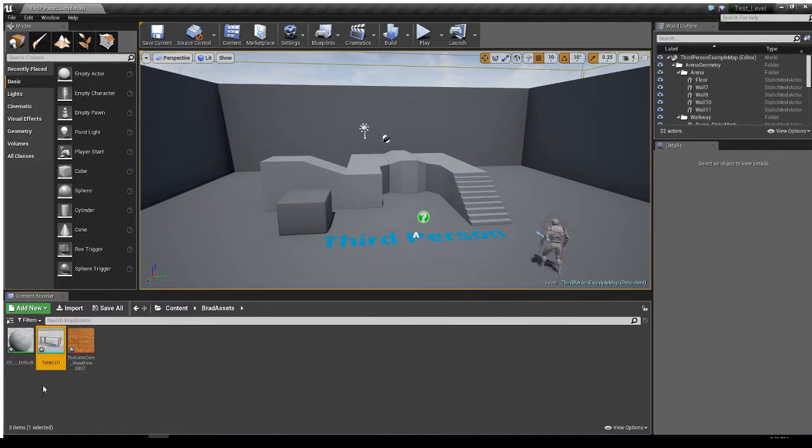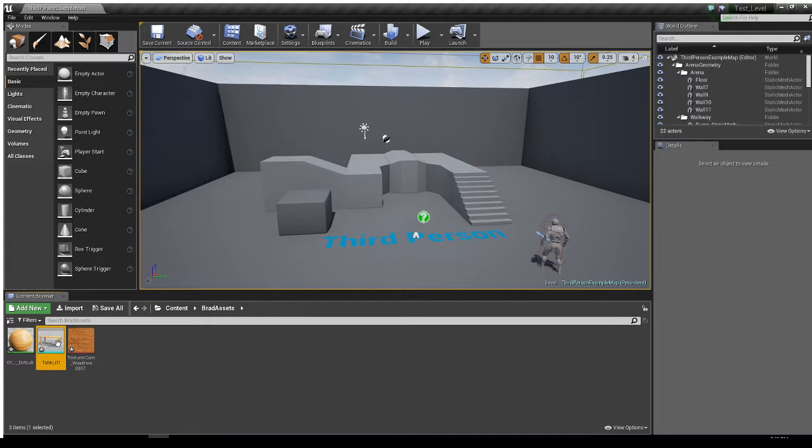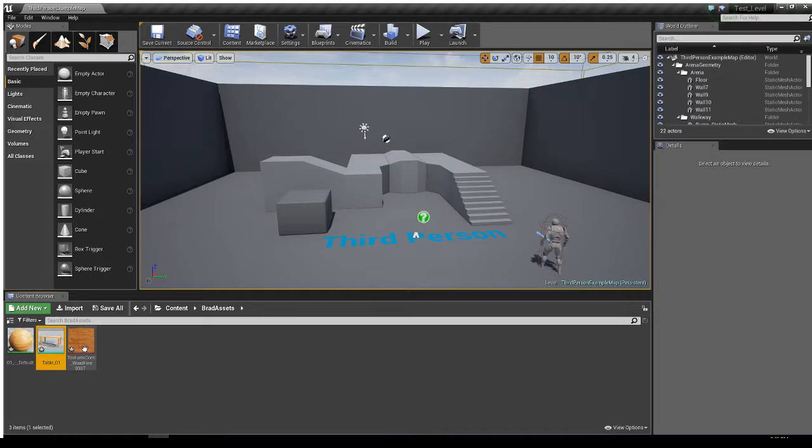So what it does is it brings in my actual table, the static mesh right here. It also brings in the texture, that piece of wood that I used, and it creates a material out of it.